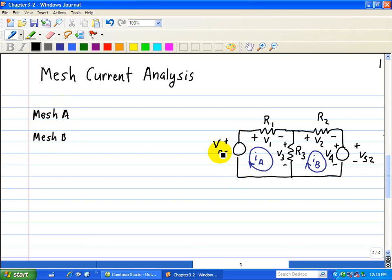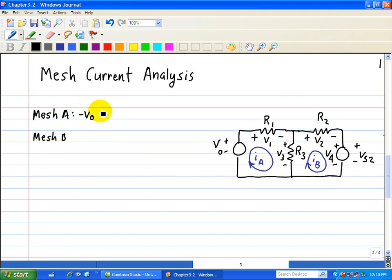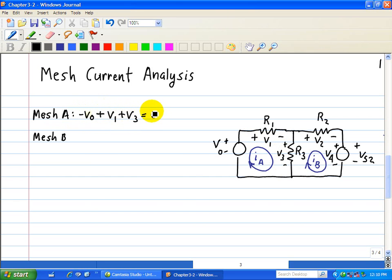For mesh A, we'll start right here. We're going to go through V0, R1, and R3 for mesh current IA. So we have minus V0 plus V1 plus V3 is equal to 0, which gives us V1 plus V3 equals V0.